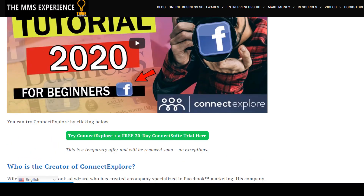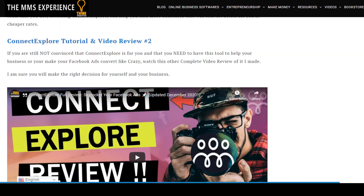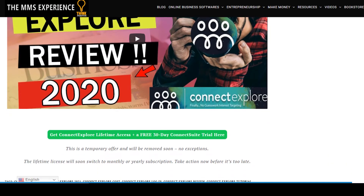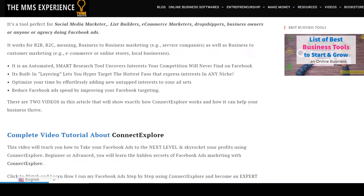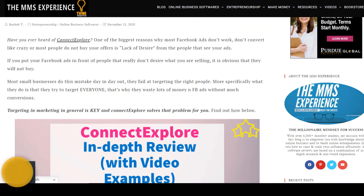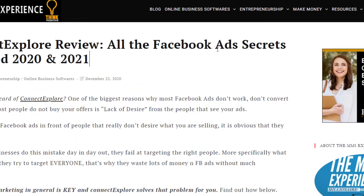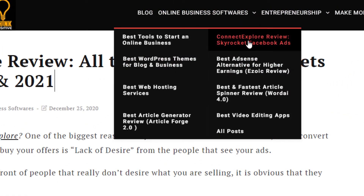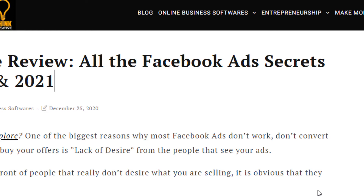I have also made an in-depth review of Connect Explore on my site where I cover everything. You also get access to two videos that cover Connect Explore in-depth, besides what I'm going to cover in this video. You can check out that review if you go on MMSExperience.com and go on the online business software Connect Explore review right there.